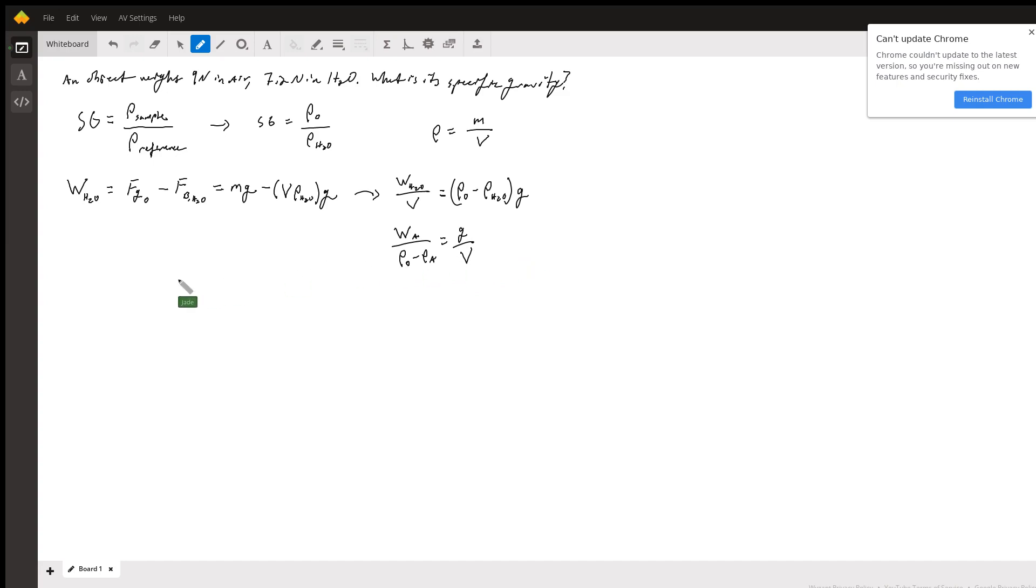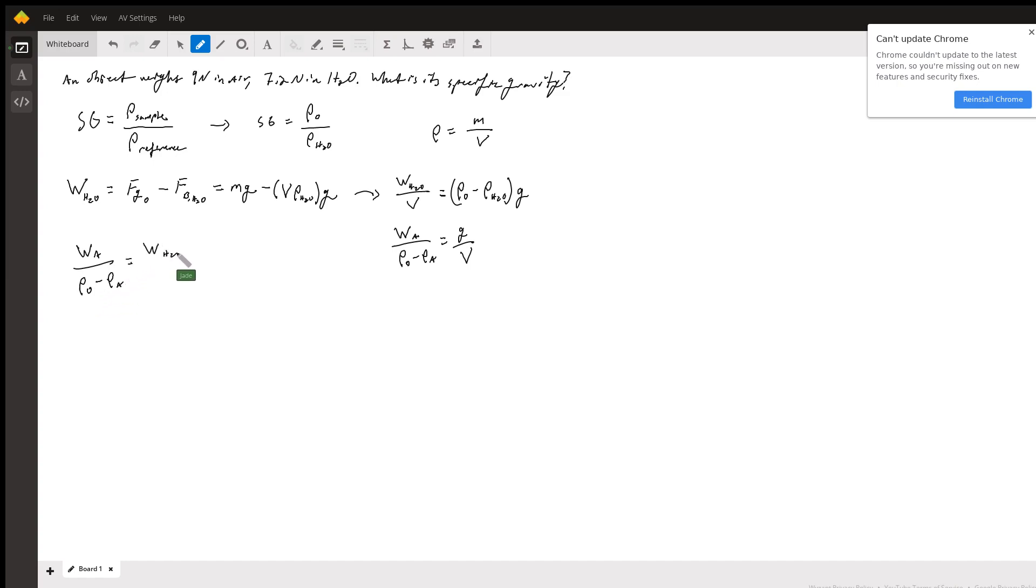So we have W_A over minus rho_A equals W_H2O minus rho_H2O.